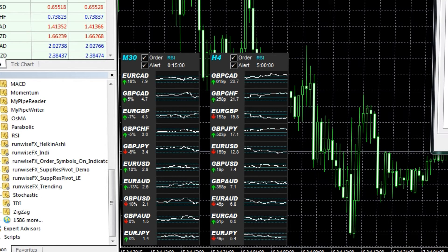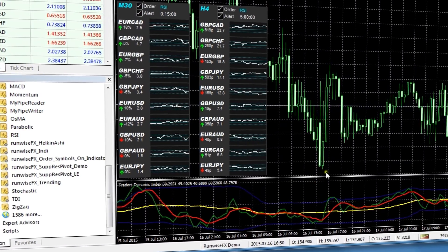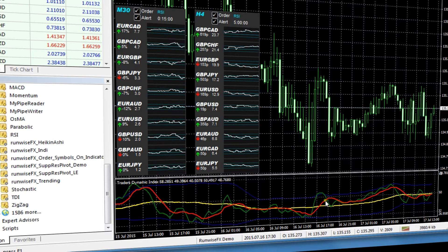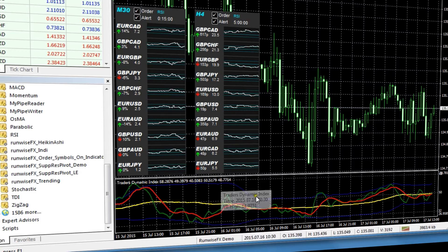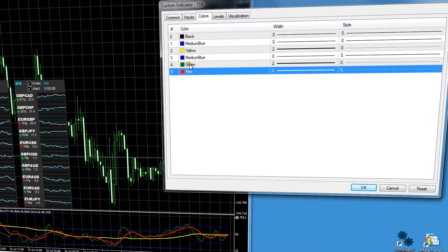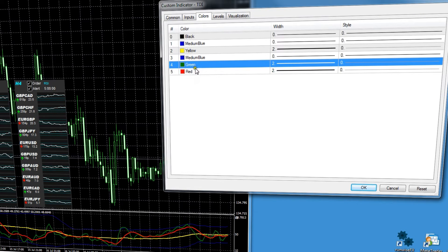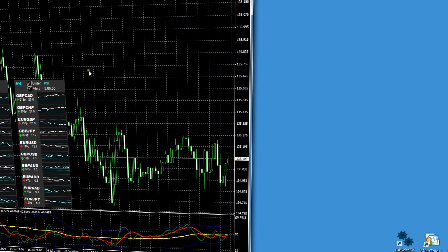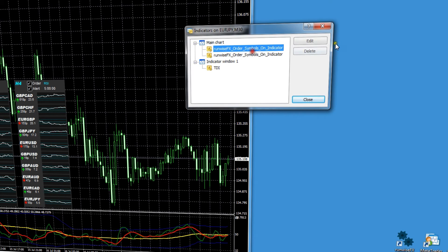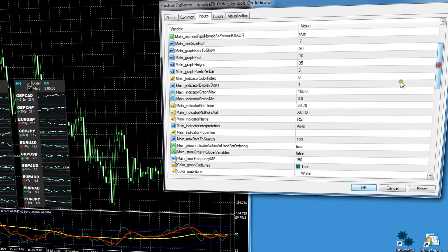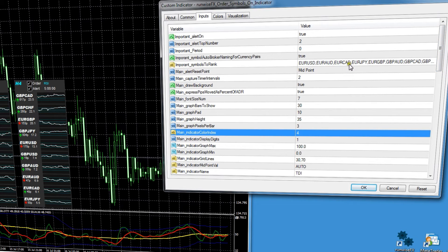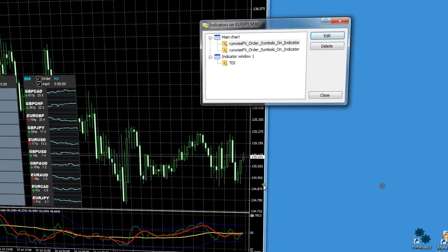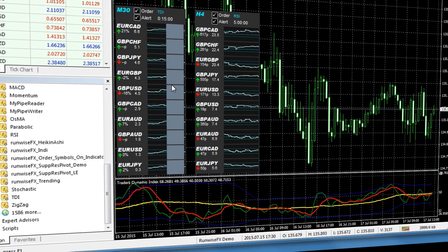What we can also do is configure the indicator to use a different indicator. Let's put the TDI on the chart so you can see what it looks like — you don't actually have to have it on the chart to order by it, this is just so you can see what it is. It consists of a few lines, and we can choose to order on the TDI green line. We need to tell the indicator the name of the indicator we want to order by and the color index — the green line is index four. So 'TDI' as the indicator name and color index four is all we need. In the inputs you can also select the symbols you want to rank along with various other settings.